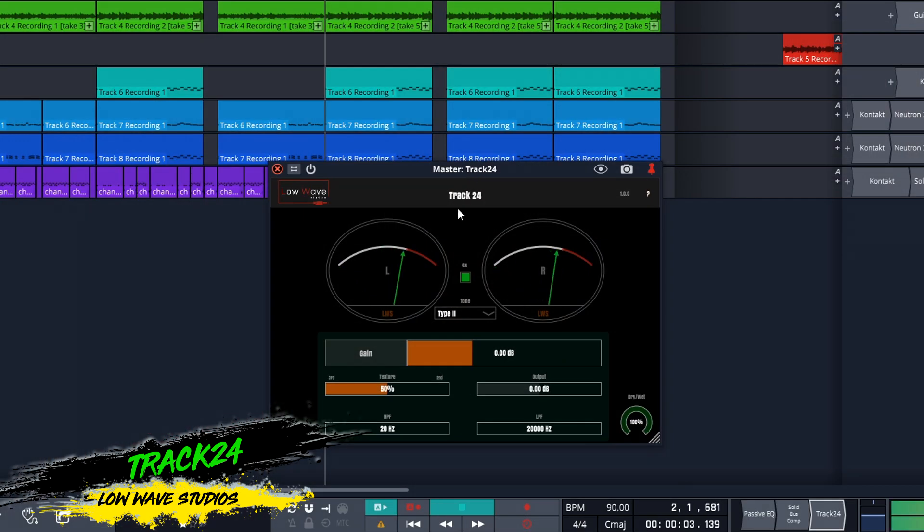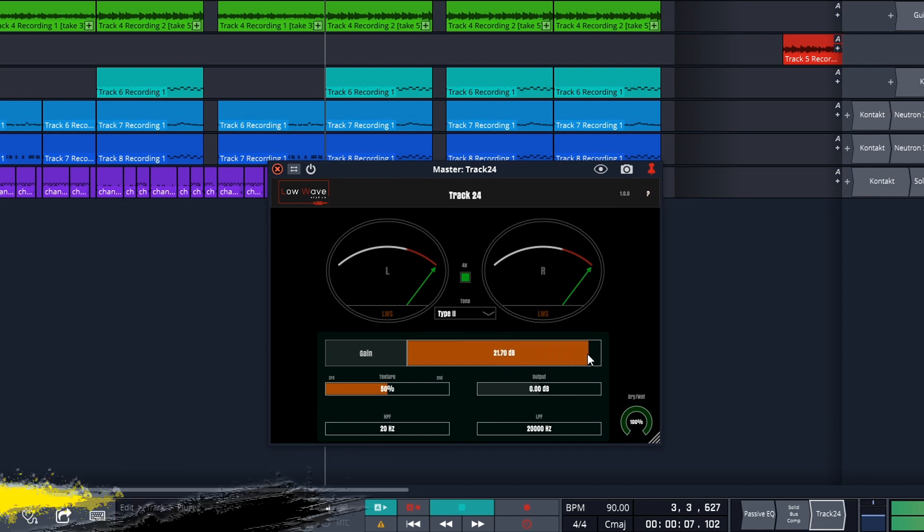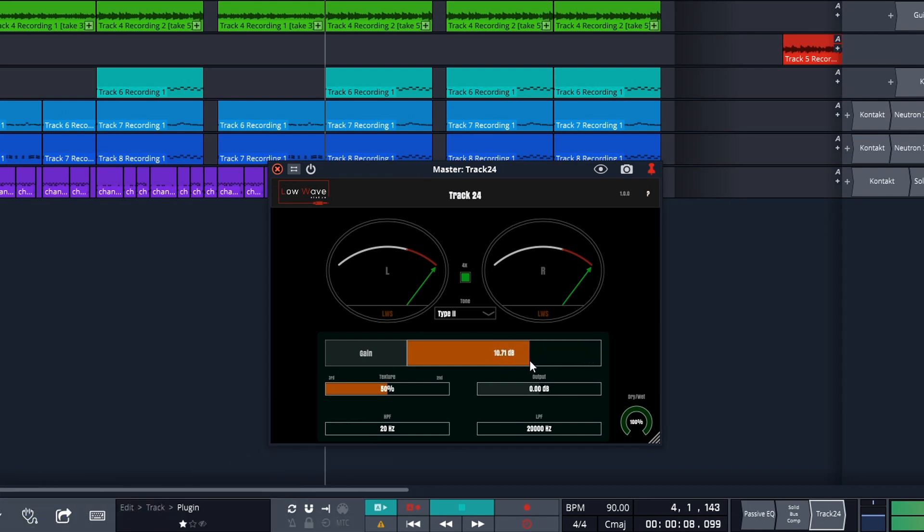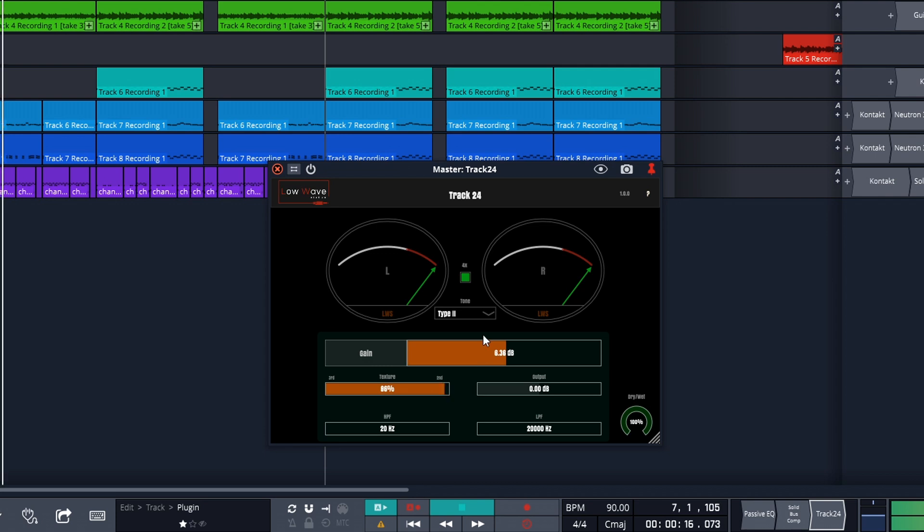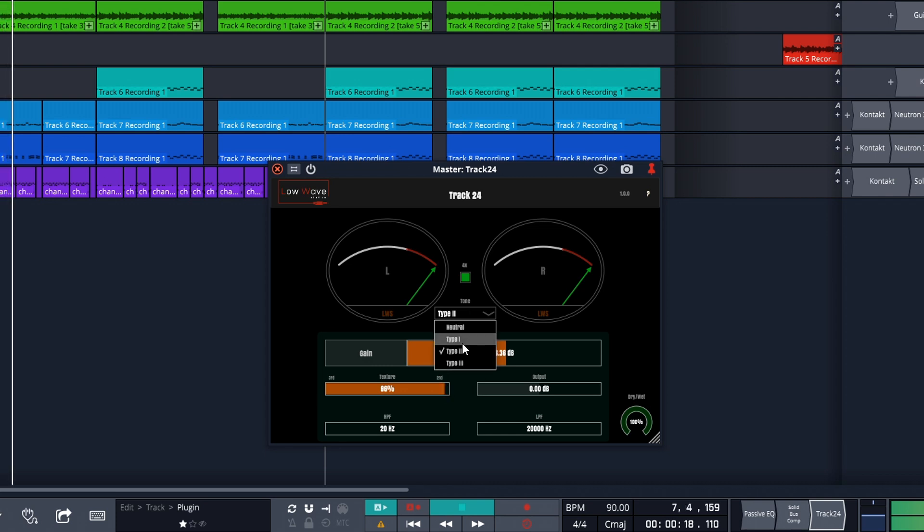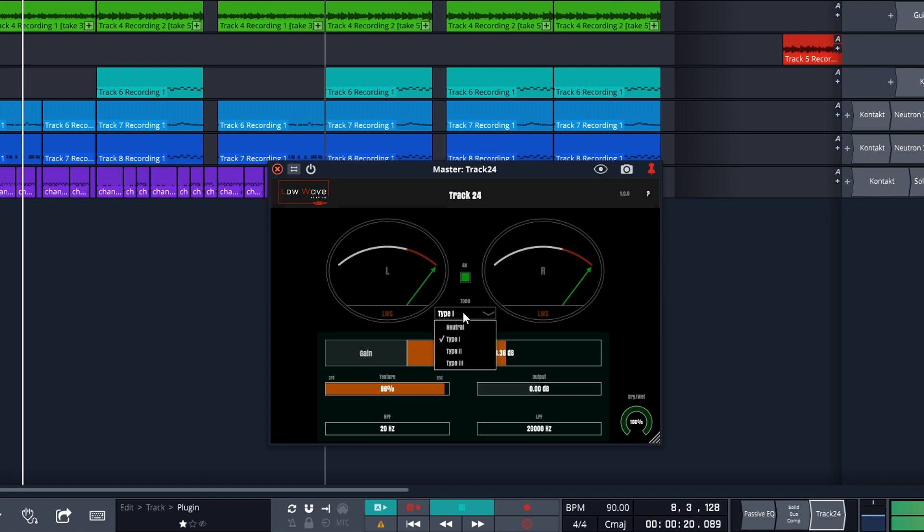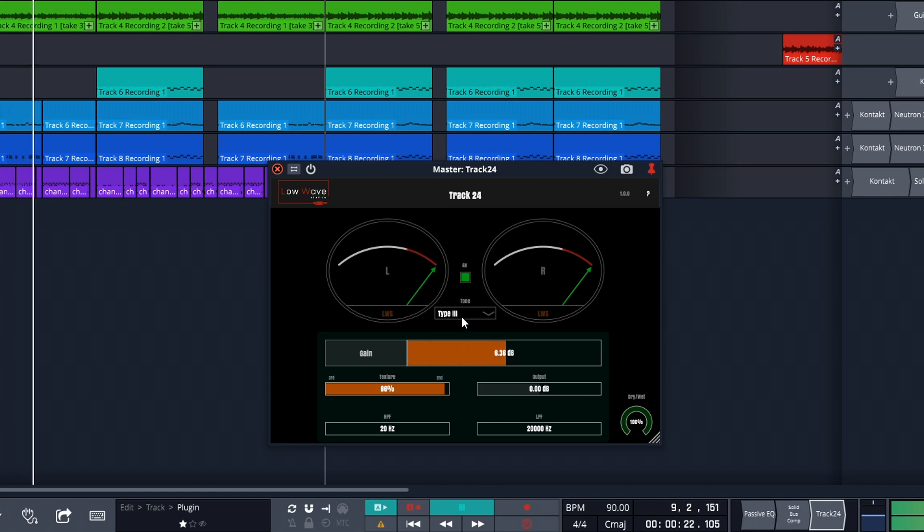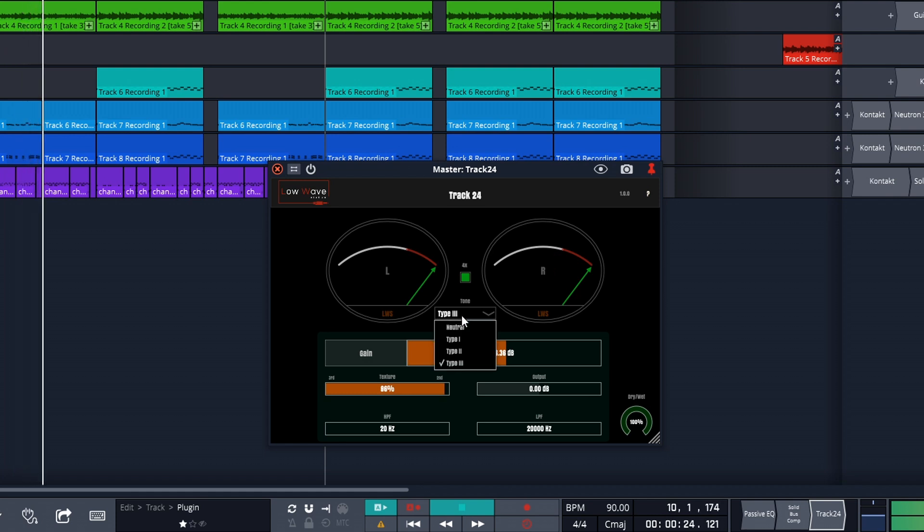Next on the list is Track24 from Low Wave Studios. This one can deliver some nice subtle tape saturation with some added features like four times oversampling. It has four filter presets that were inspired from two different tape machines. It has a texture setting that allows you to add even more harmonics, plus some frequency controls and a mix control. It's available on Mac or Windows in VST3 and AU formats.